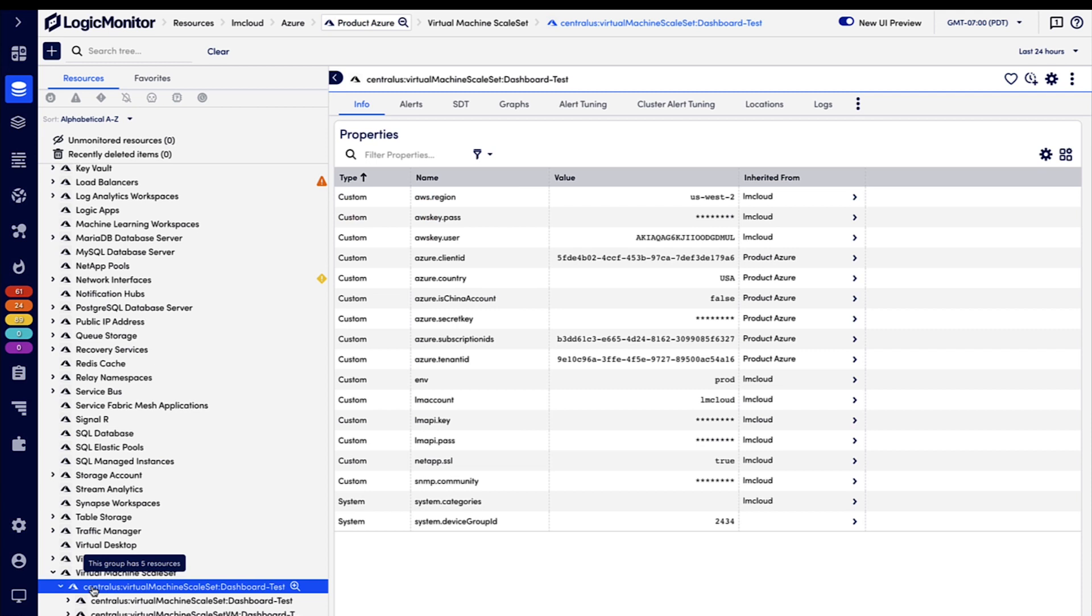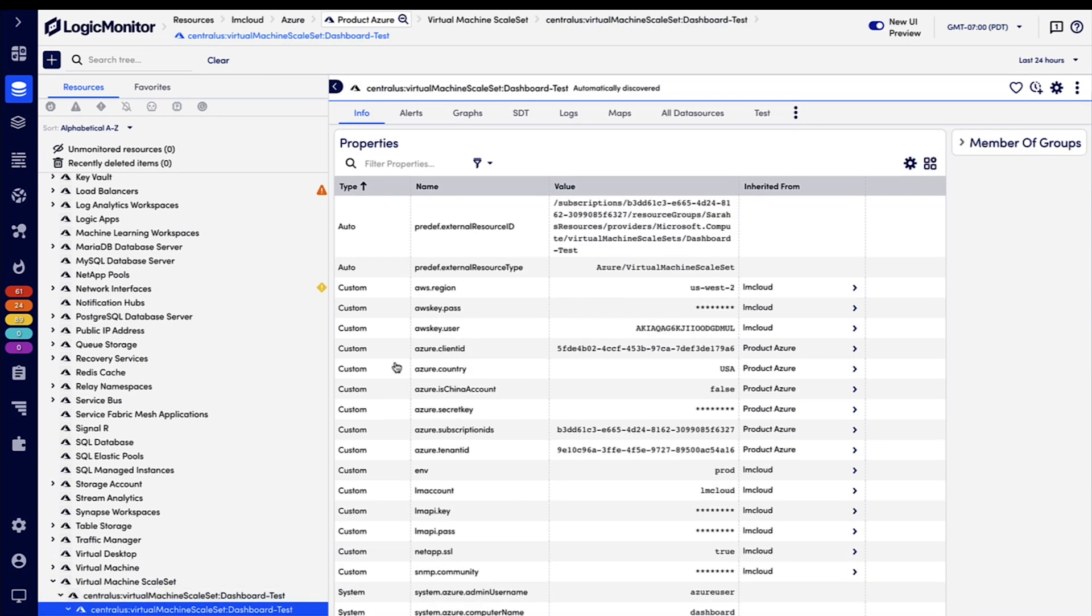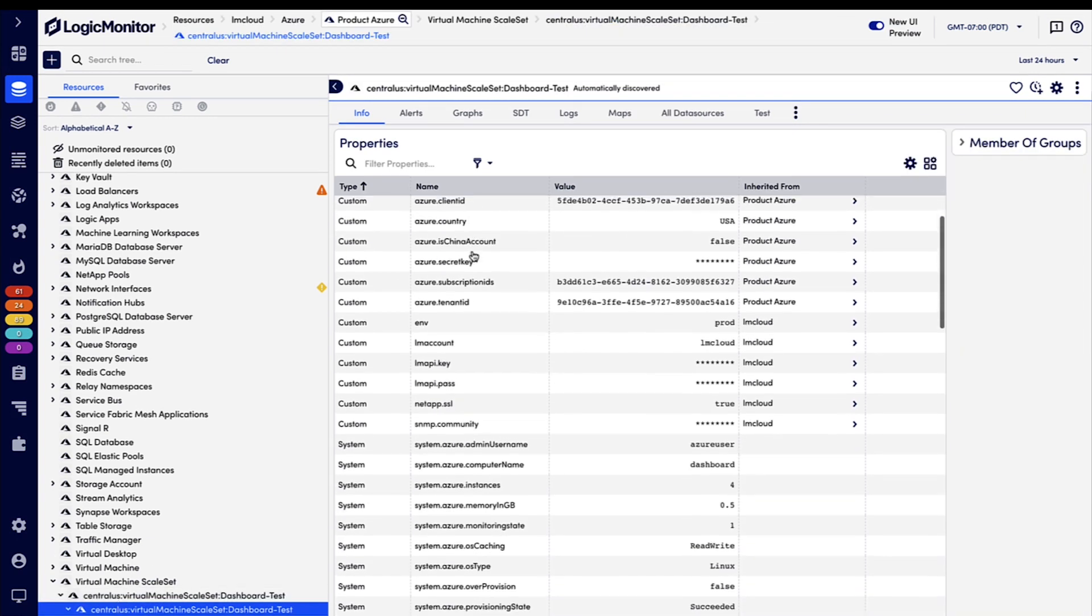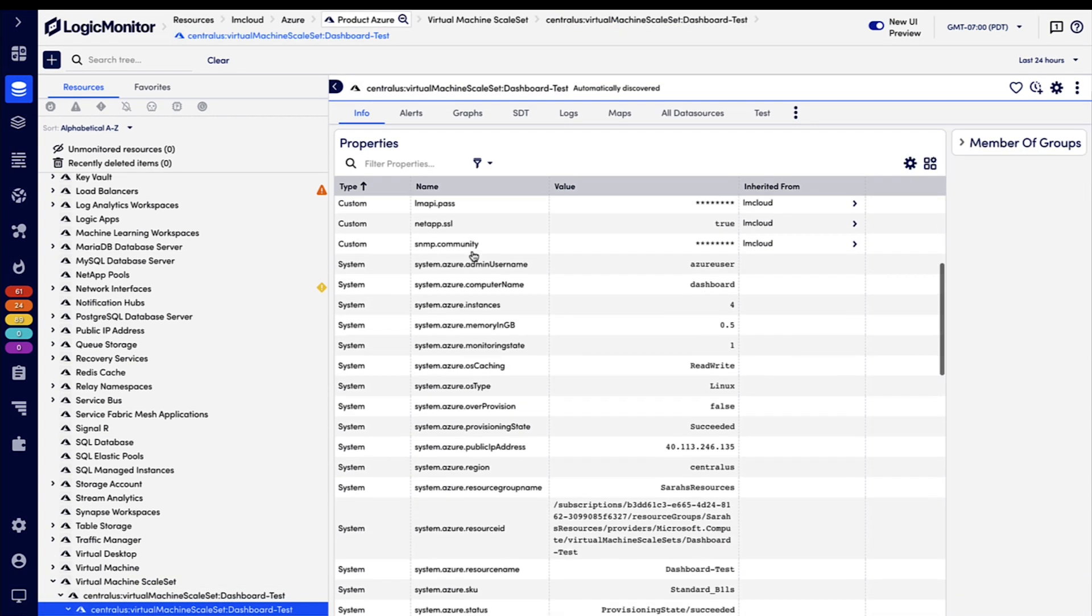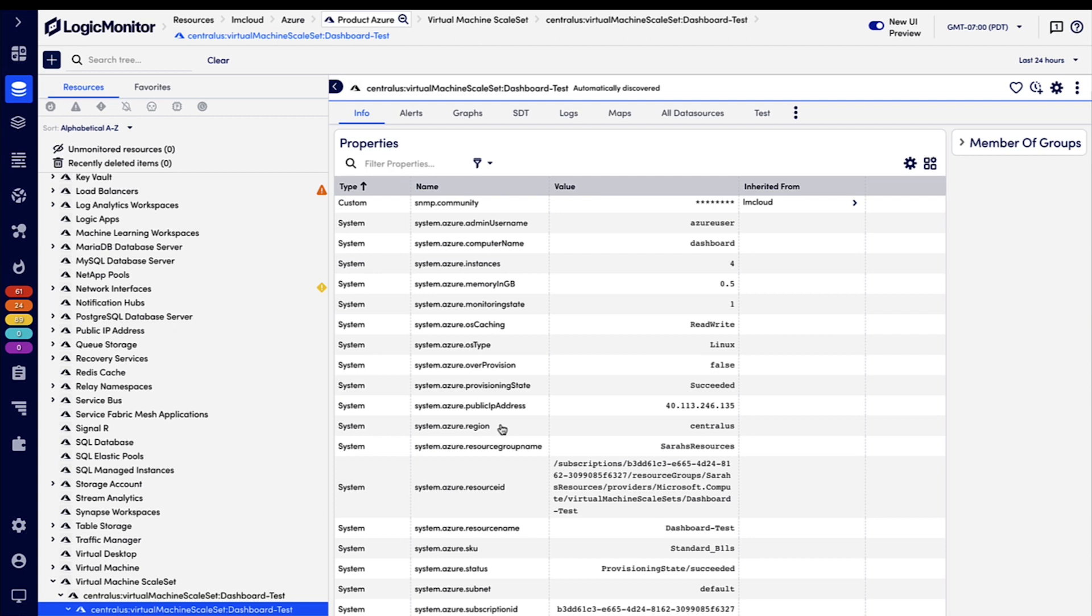We'll take a look at one of these, and the first thing that we can see is all of the rich metadata that we have on the info tab here. You can see that we're pulling a ton of information from Azure, like the OS type, region. This is also where the tags will display. All of this metadata can be very useful for organizing and viewing the monitored environment.